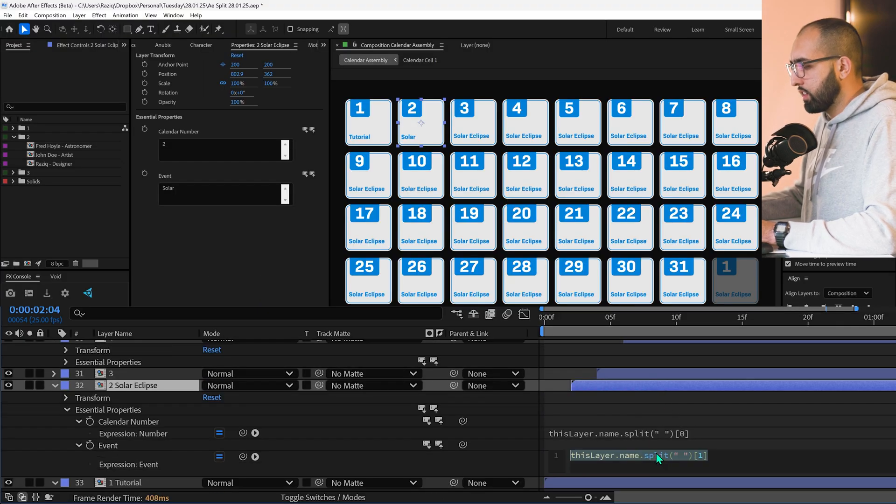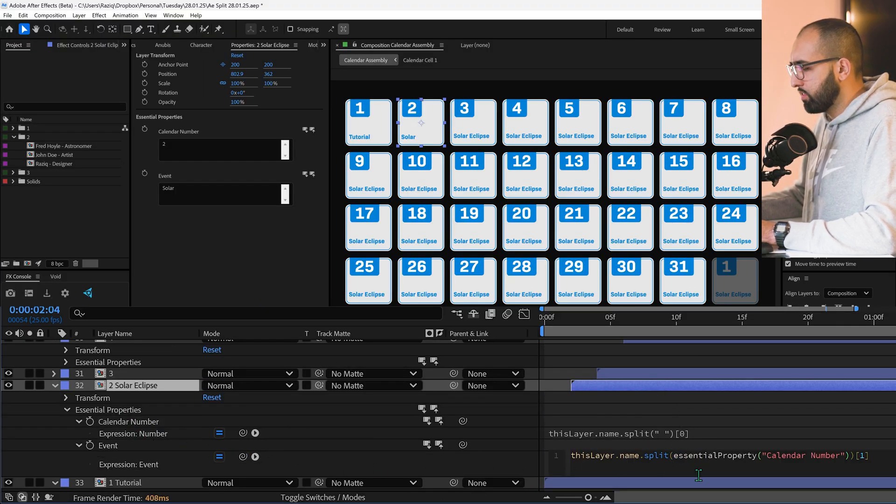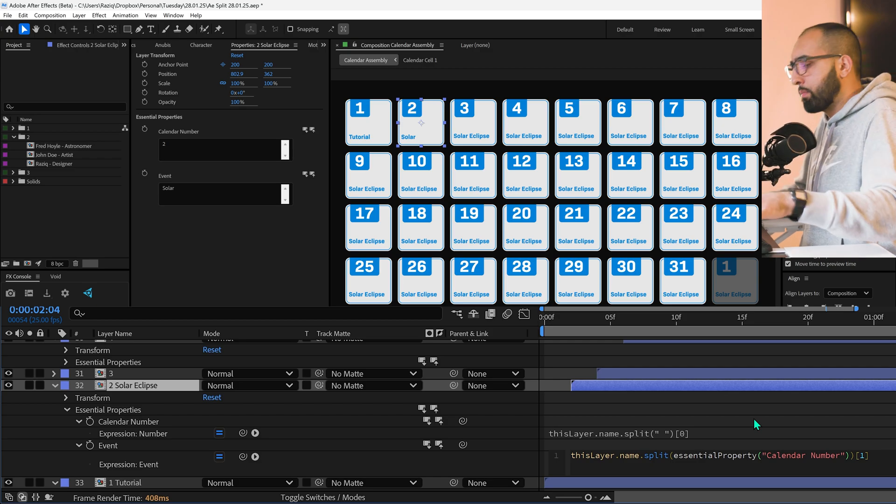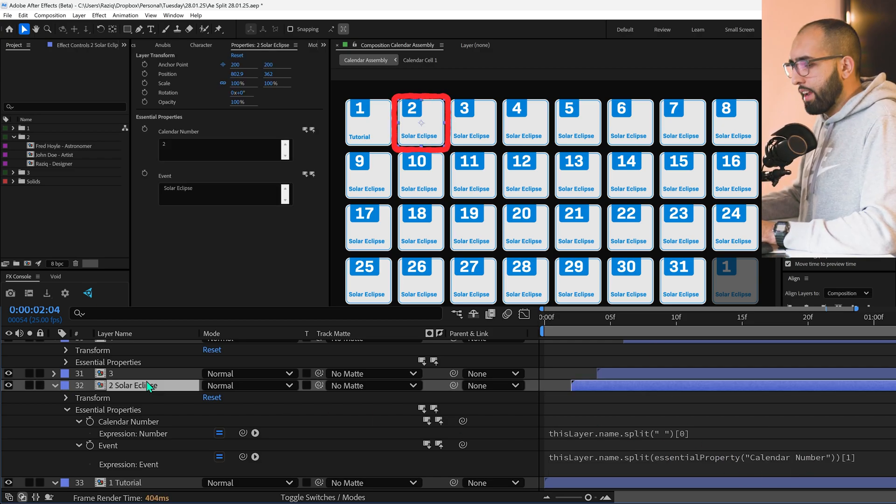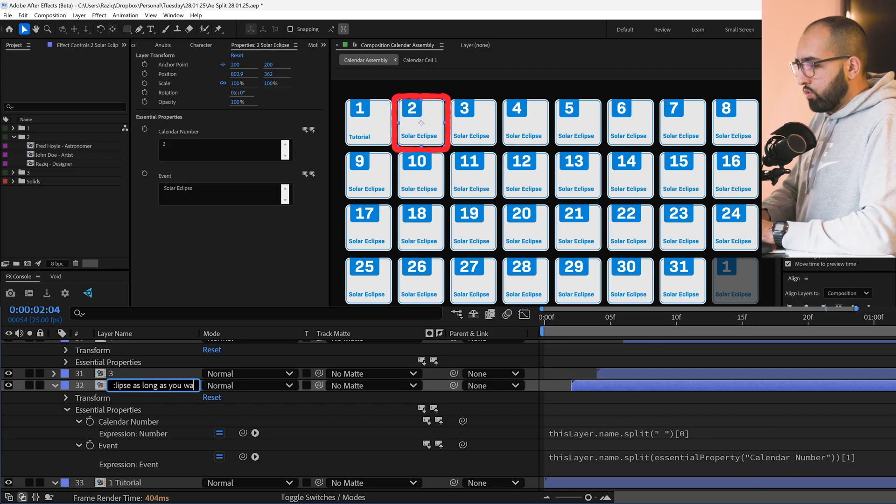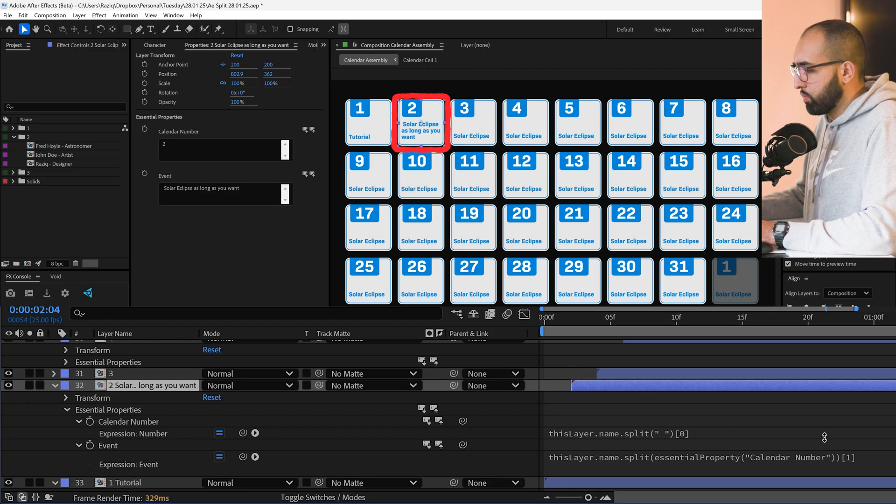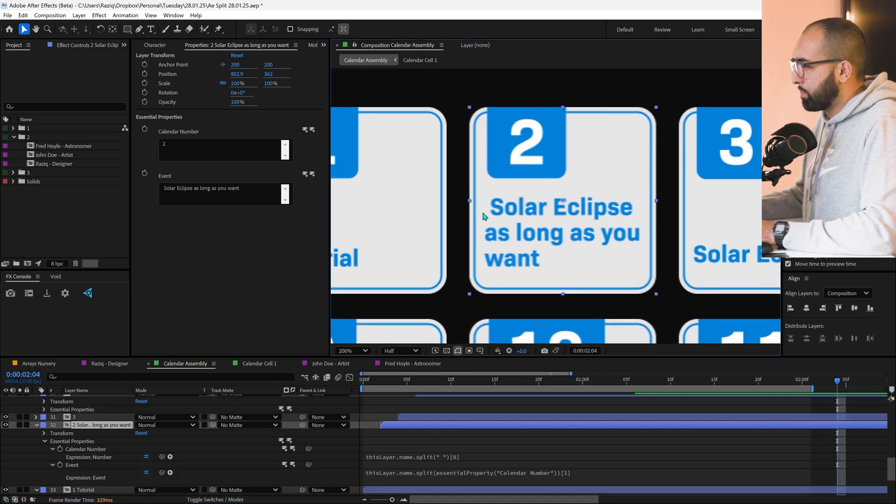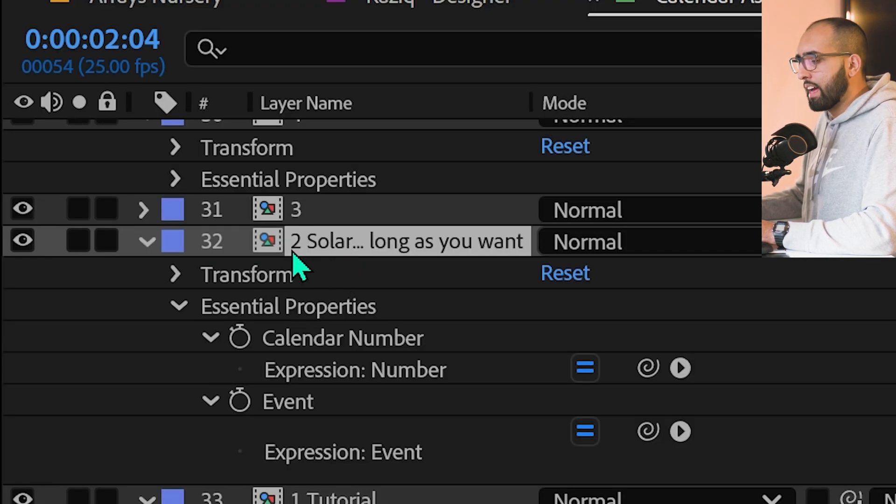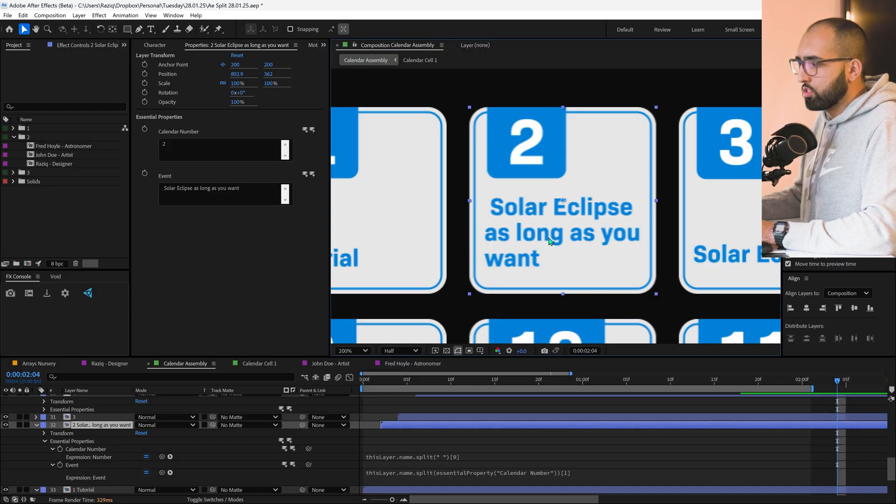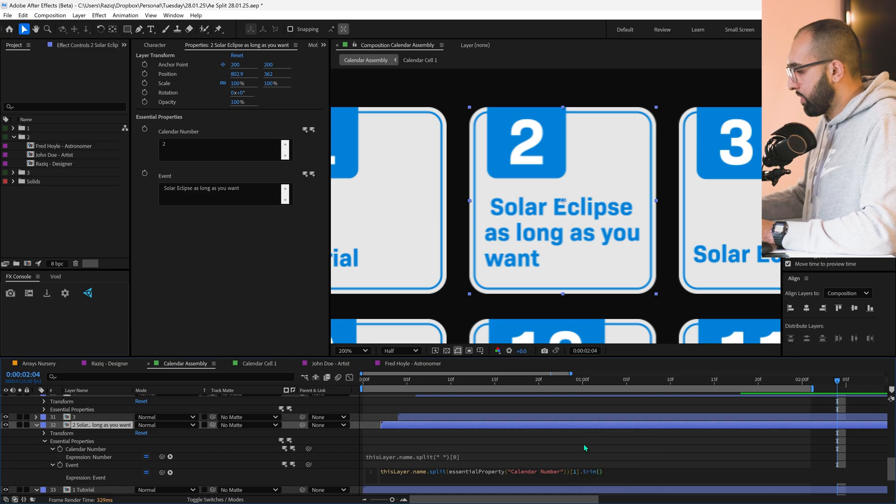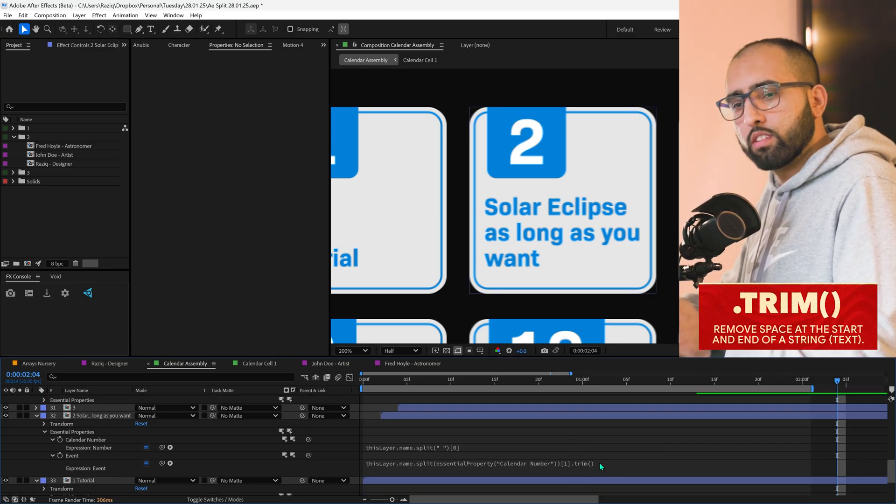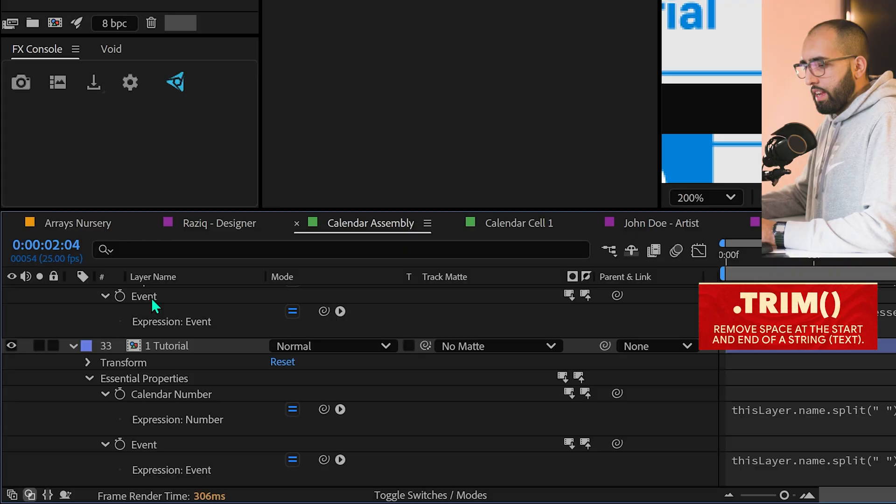So the way I do this is I say, instead of using space, just use what the number was. I want everything after the number. And there you go. Solar eclipse. And now this can be as long as you want. That just works. You can see here, there's a little extra space at the beginning because it's splitting it at the number. So everything after the number is fair game. So to get rid of this little space, you add this little thing at the end called trim. Trim gets rid of the space at the start and end of a text.